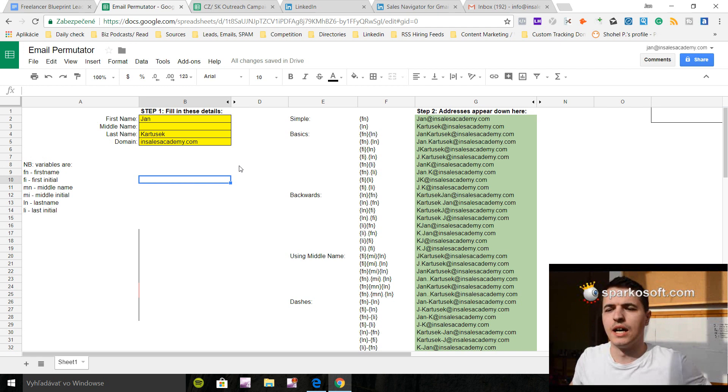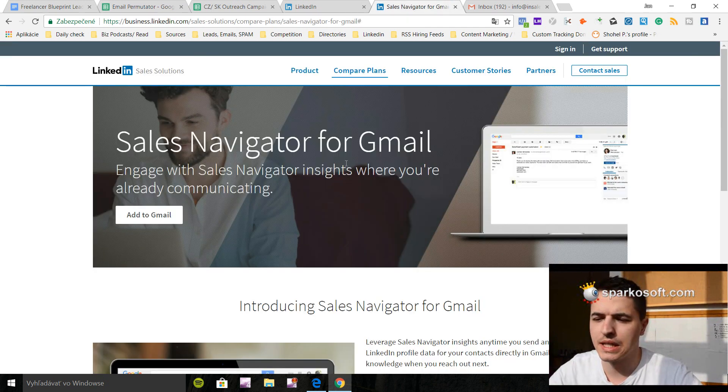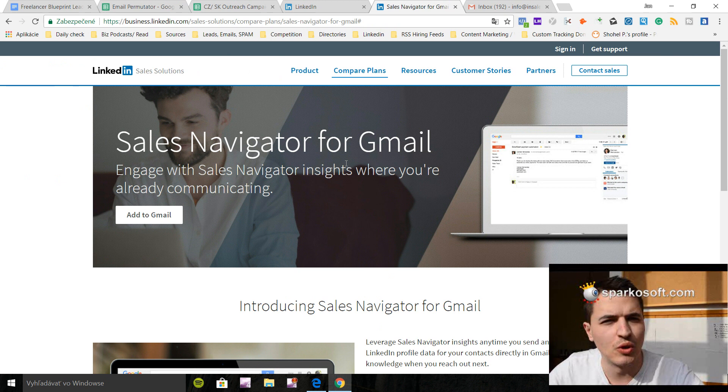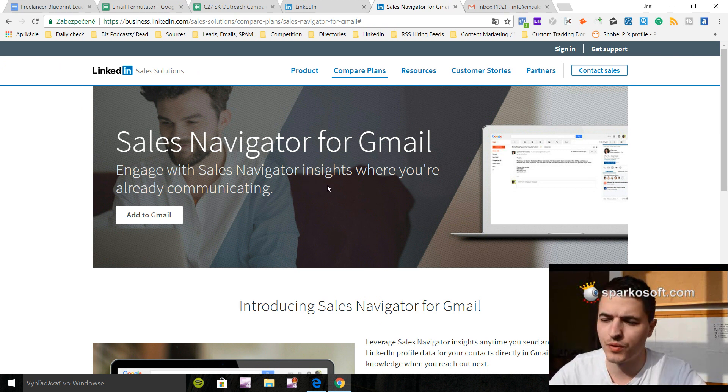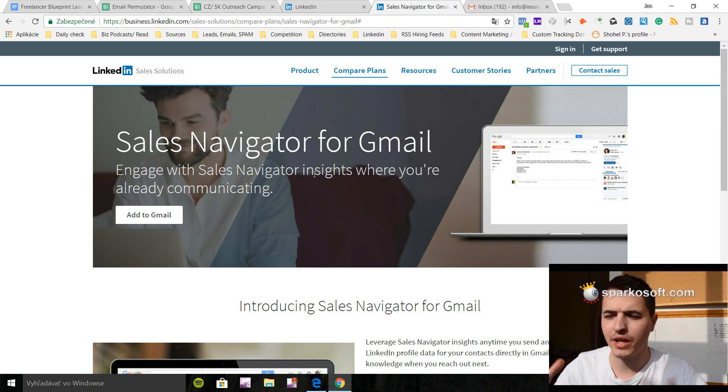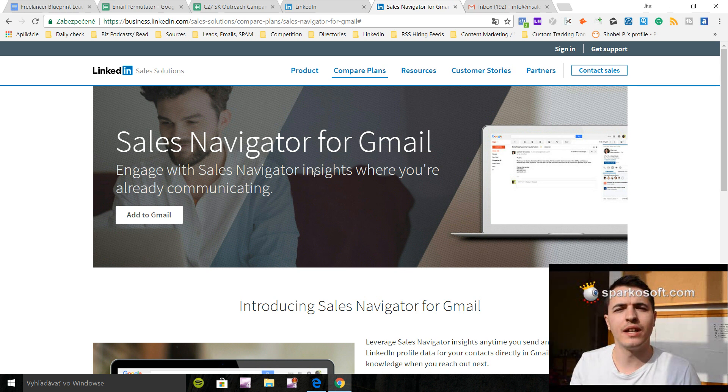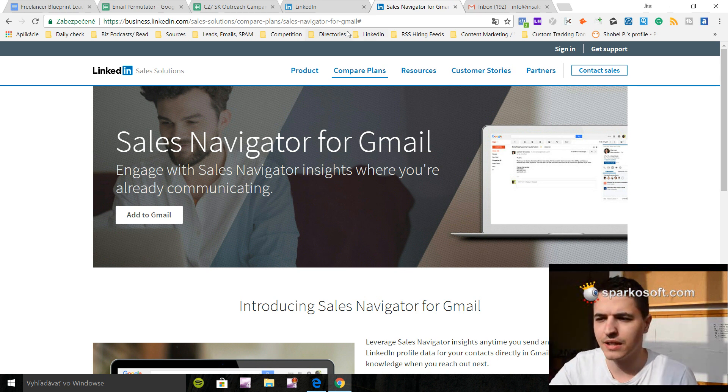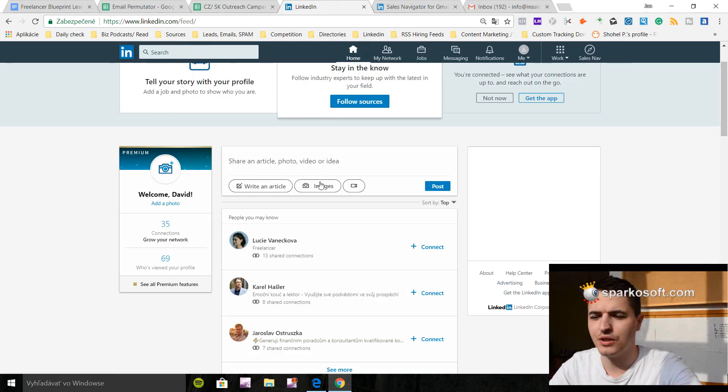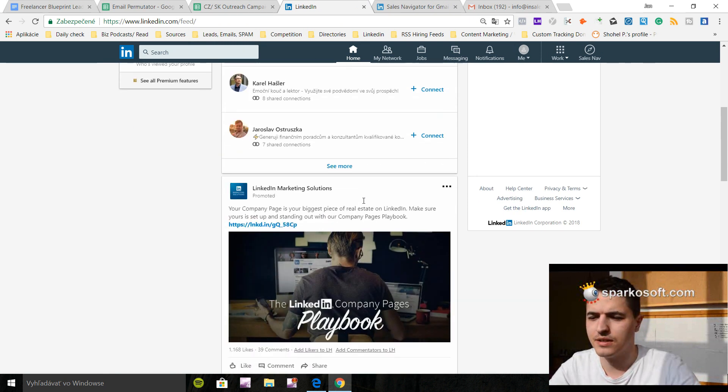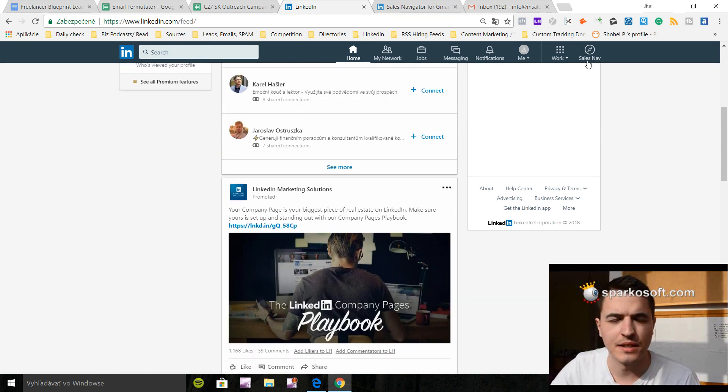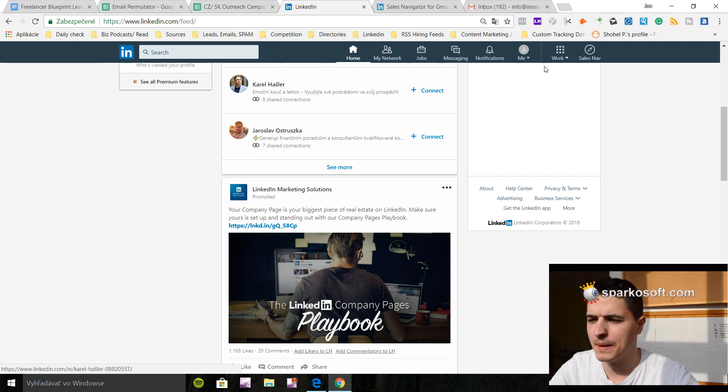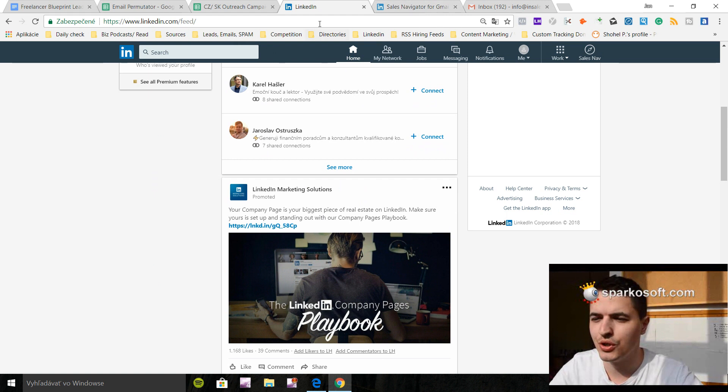This is the plugin. It was called Rapportive in the past and I think it was free up to a certain point. Now it's merged with LinkedIn and created Sales Navigator for Gmail. So let's just dive into this.